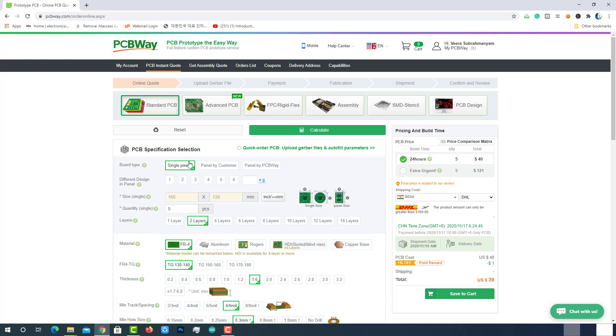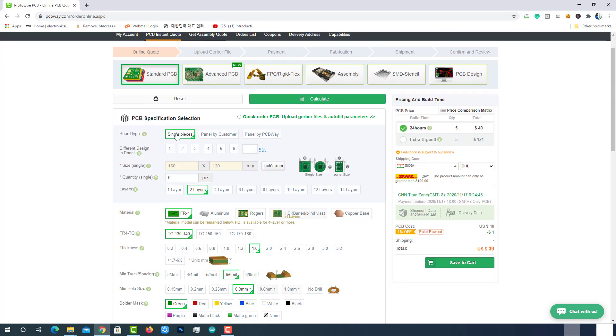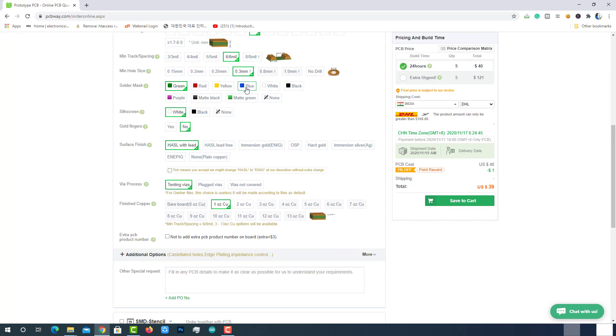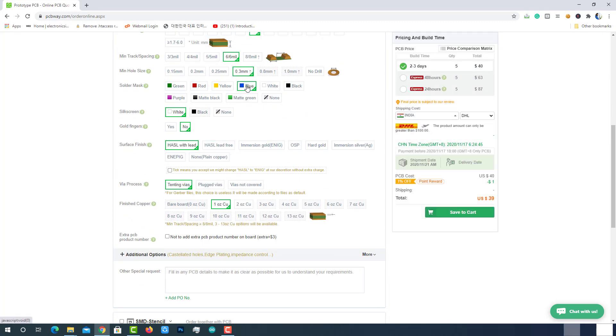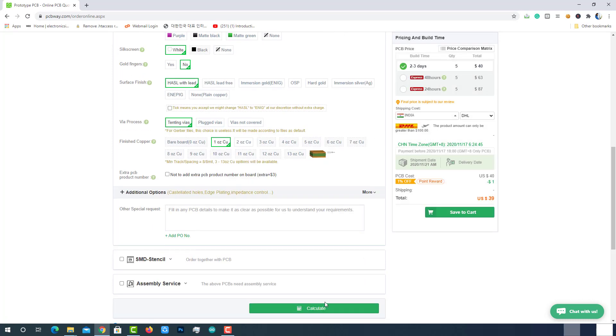We have to make sure of board type, size and quantity of the PCB, layers, soldering mask and silk screen. Then click on calculate.